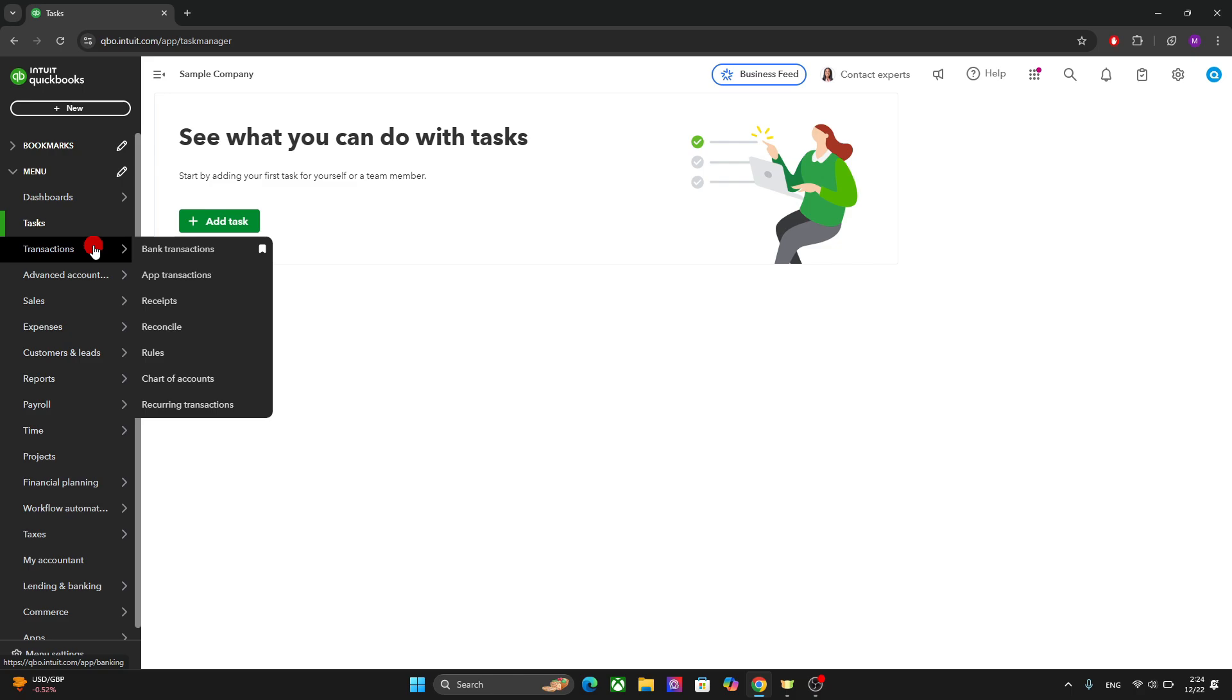You can match the transaction to accounts and ensure that transactions match the bank statements. So this is where you will see all your bank related options.